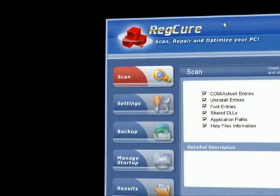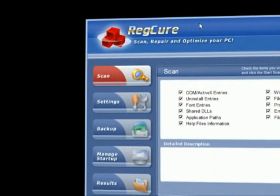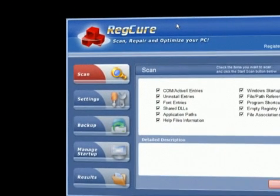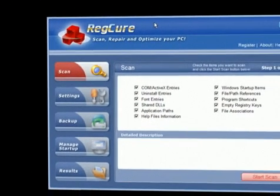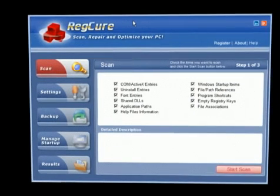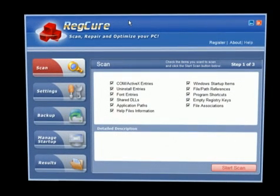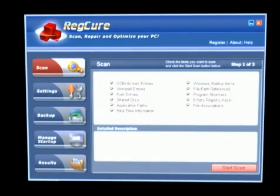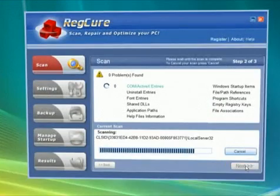RegCure allows you to clean your registry safely and easily. You won't have to worry about it deleting something you shouldn't. When it scans, RegCure creates automatic backups.